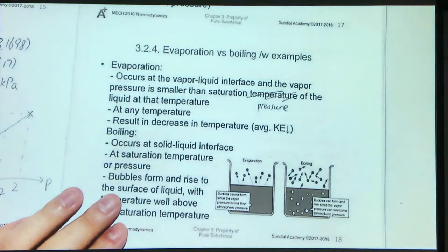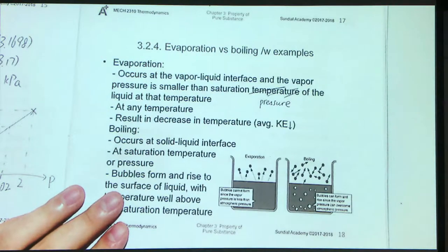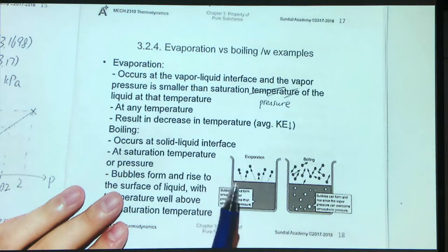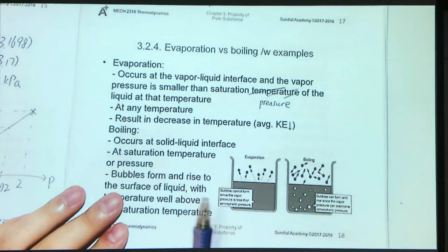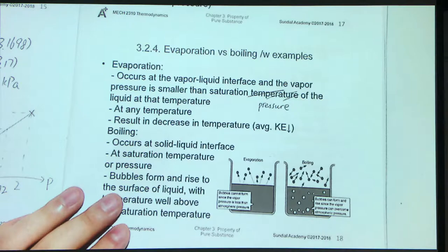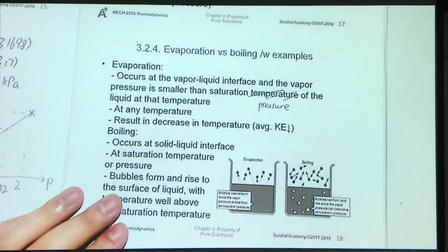There are some differences between evaporation and boiling. For evaporation, it occurs at the vapor-liquid interface, and the vapor pressure will be smaller than the saturation pressure of the liquid at that temperature. Because of this, there will be a concentration gradient, and some molecules inside the liquid will evaporate and go to the vapor phase. It occurs at any temperature, as long as you have a concentration gradient. Because of evaporation, molecules with higher KE escape from the liquid surface, making the average KE inside the liquid decrease, so the temperature decreases.